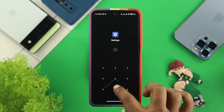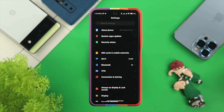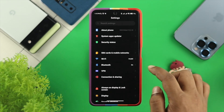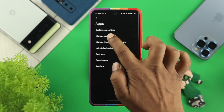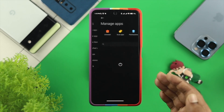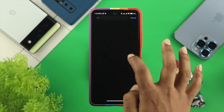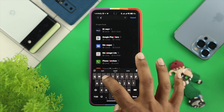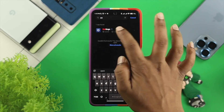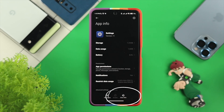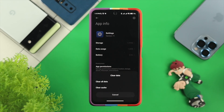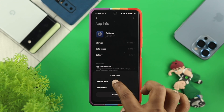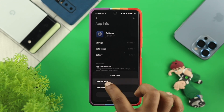Open this up and now scroll down to Apps. Tap on there and then tap on Manage Apps. Find Settings from the list, tap on it, and now tap on Clear Data. Go ahead and tap on there, then choose Clear All Data and Clear Cache.